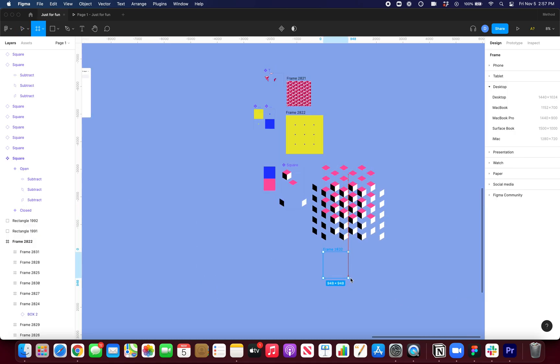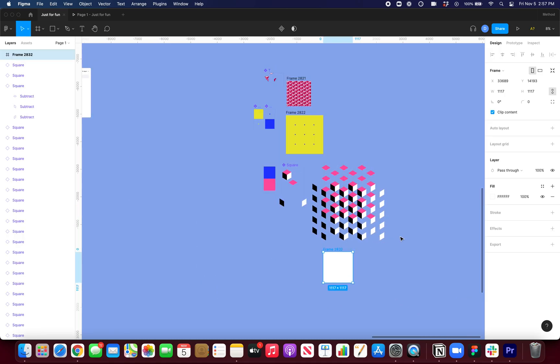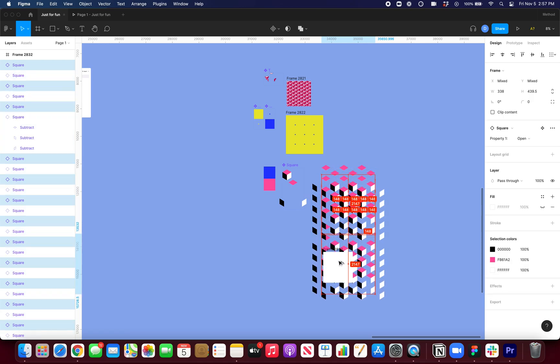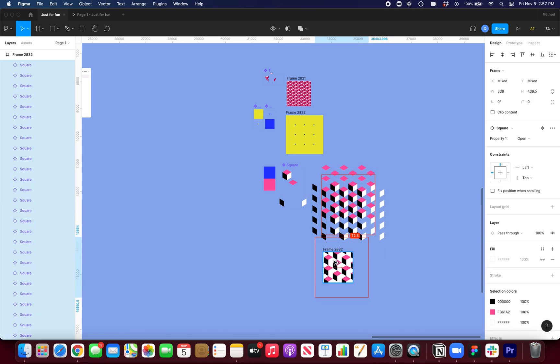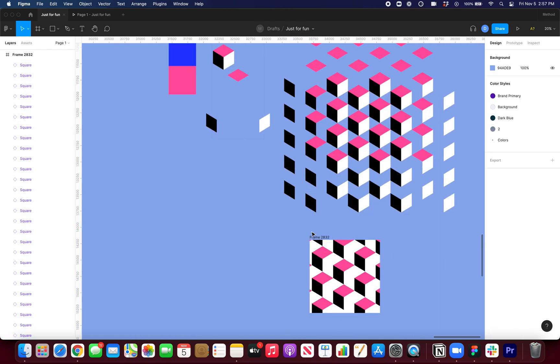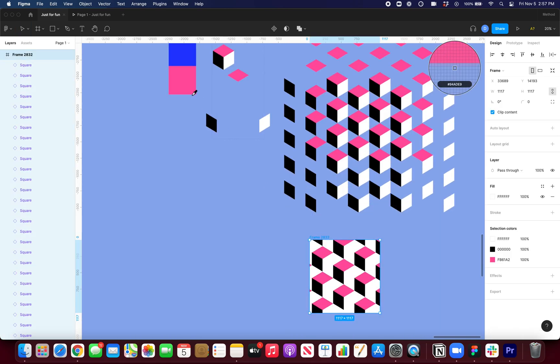So now I can just come in here and draw out a frame. So I'll make my frame about that big. And I want it to be blue in the background.